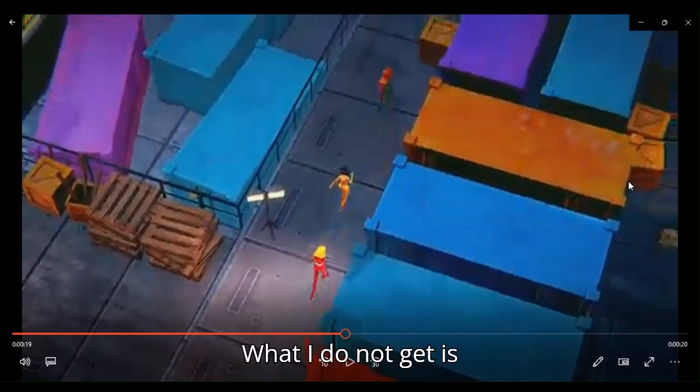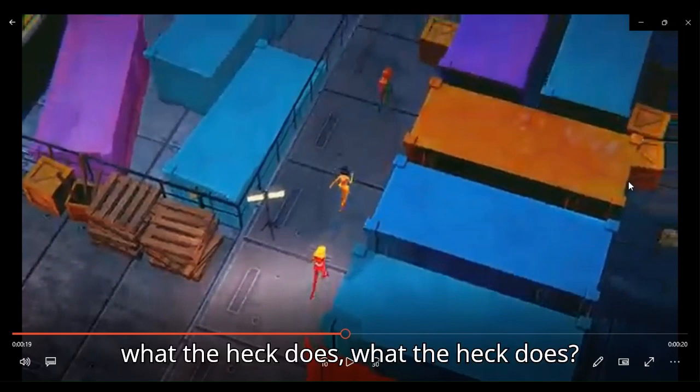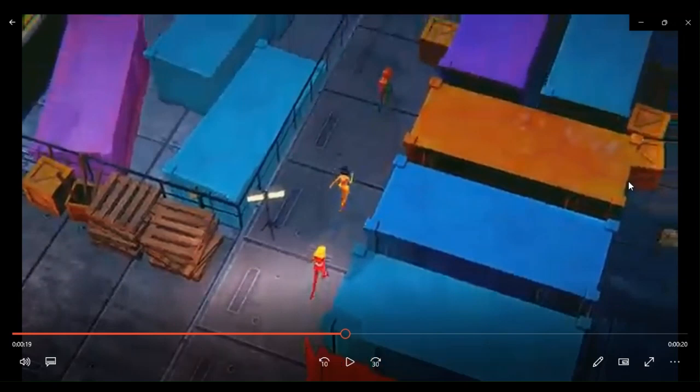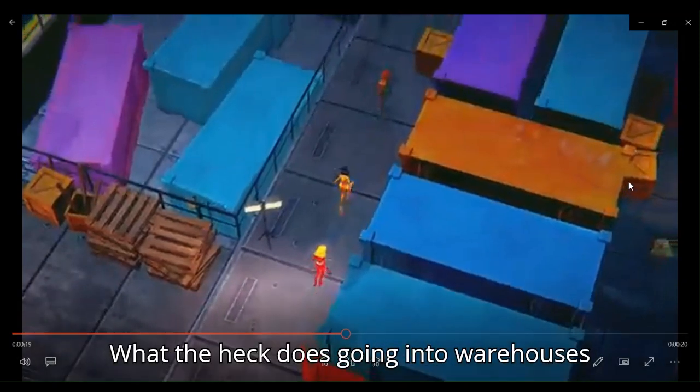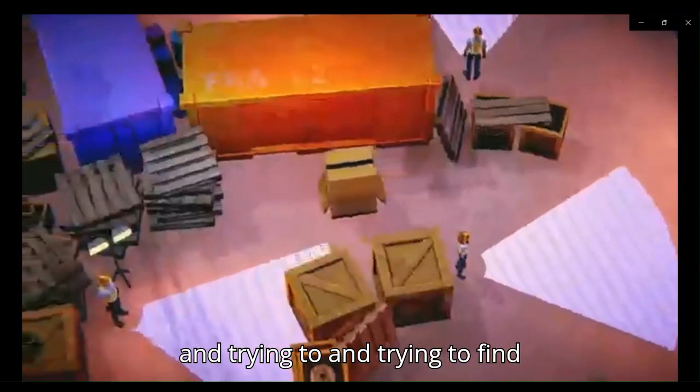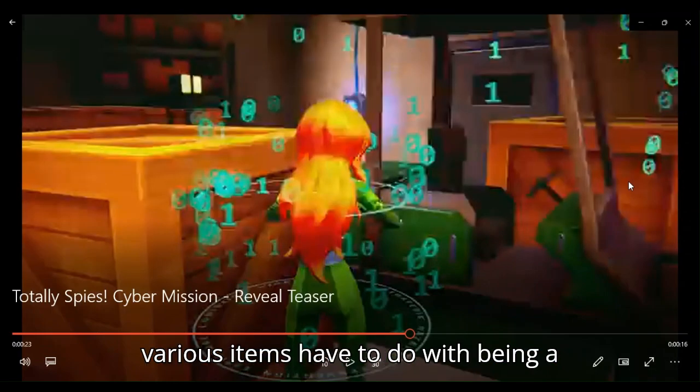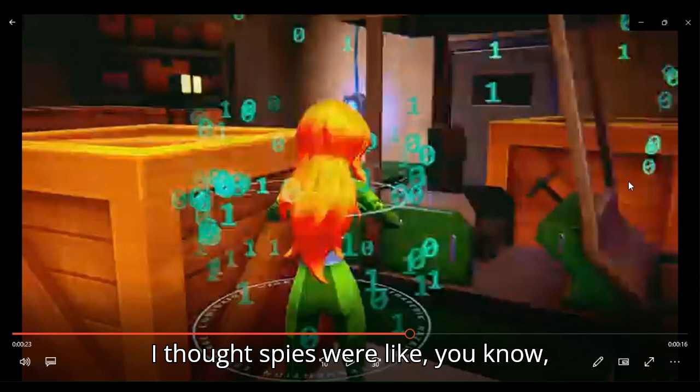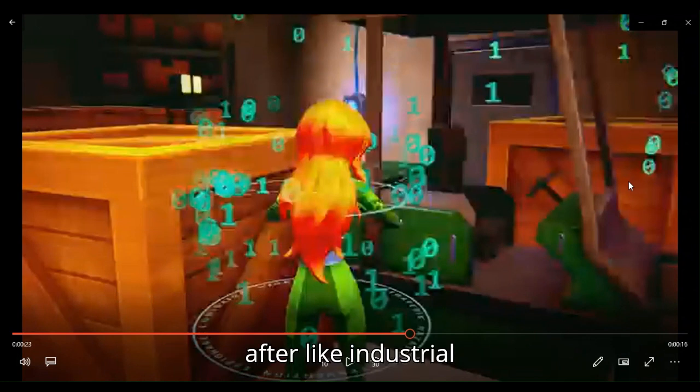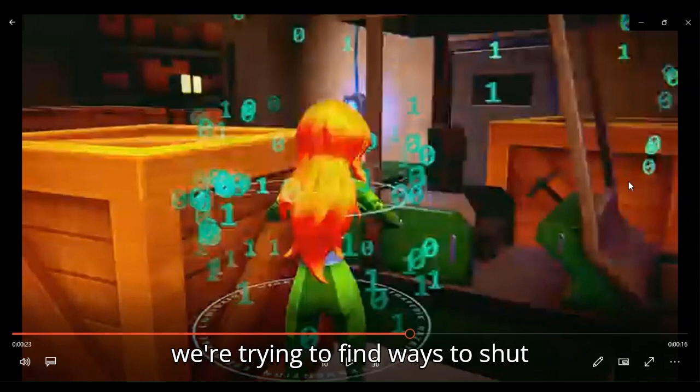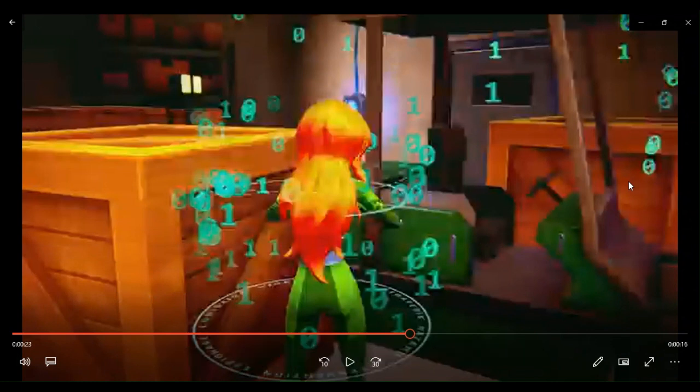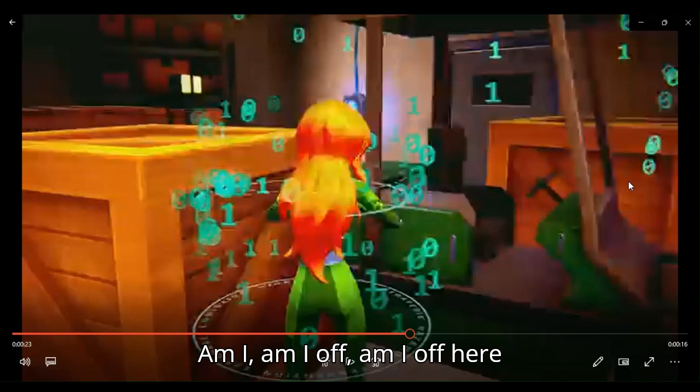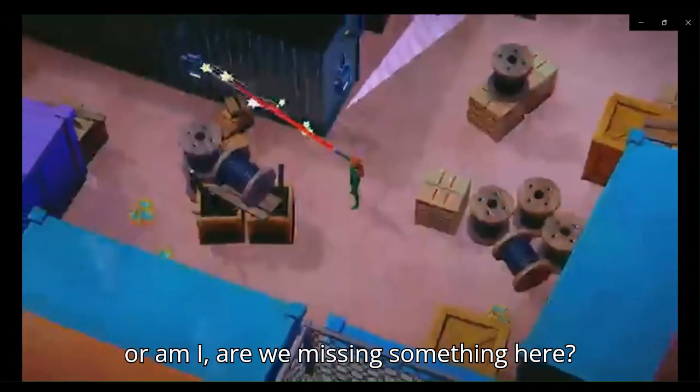I thought spies were after industrial secrets and were basically trying to uncover ways to shut companies down, that sort of thing. Am I way off here or are we missing something here?